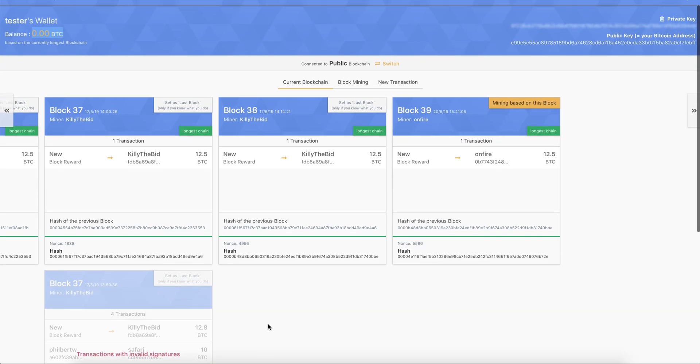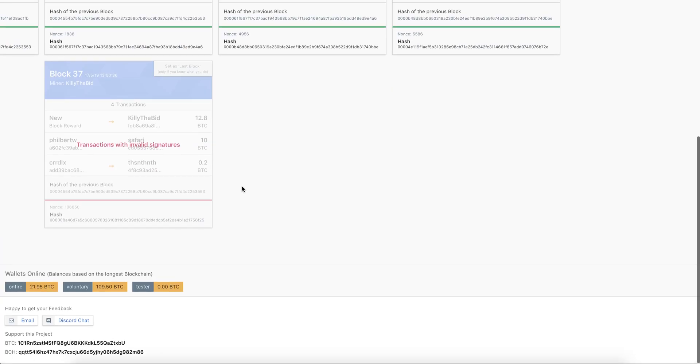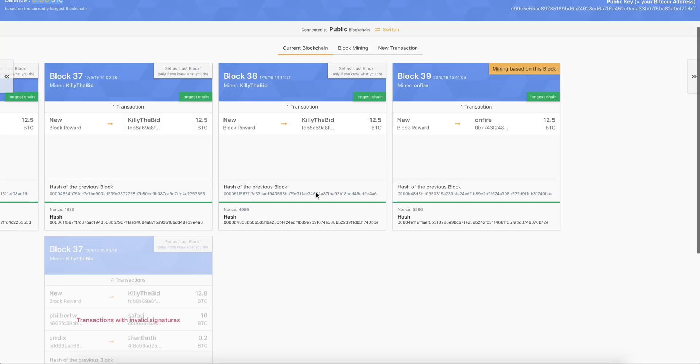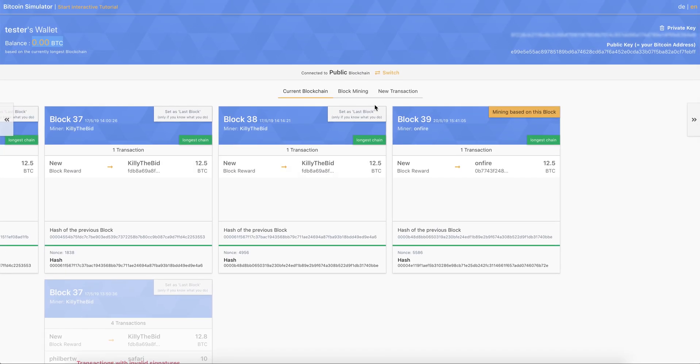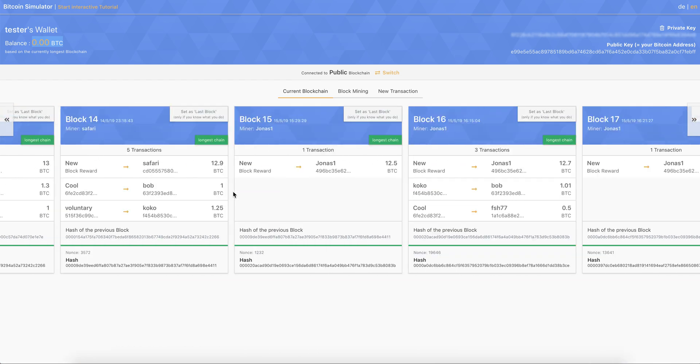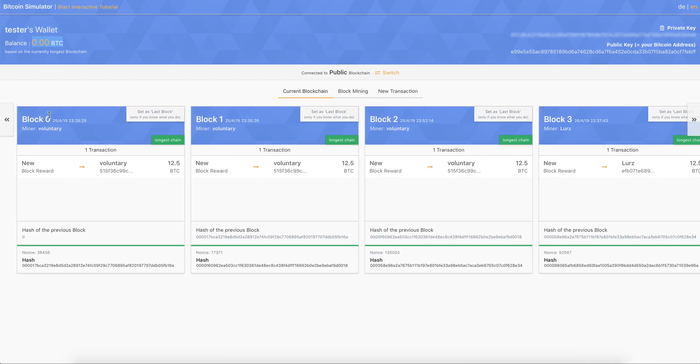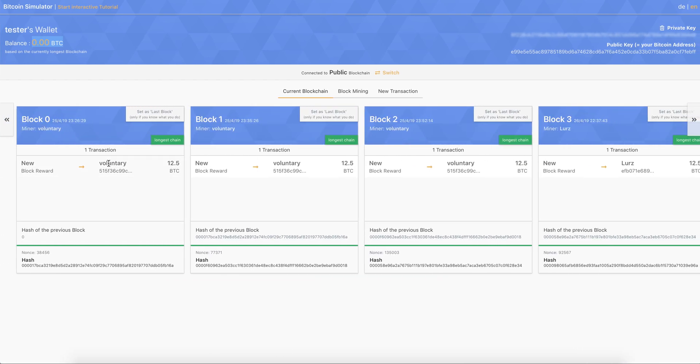And before we take a look into the blockchain, on the bottom, you can see all the wallets that are currently connected. So we've three wallets currently connected to this blockchain. So this is the current blockchain. It has 39 blocks. It starts all the way back at block zero.